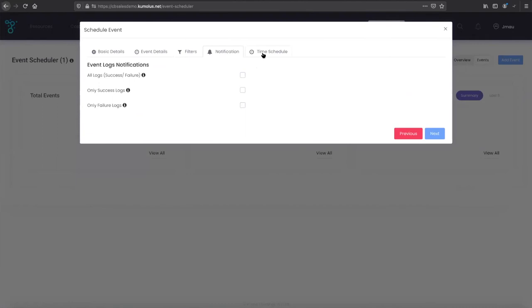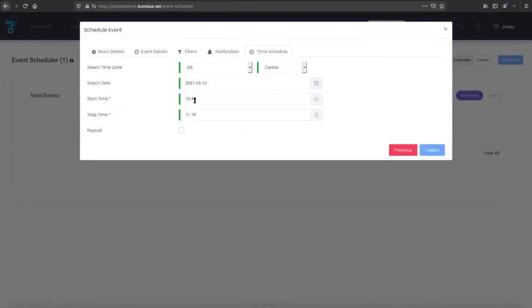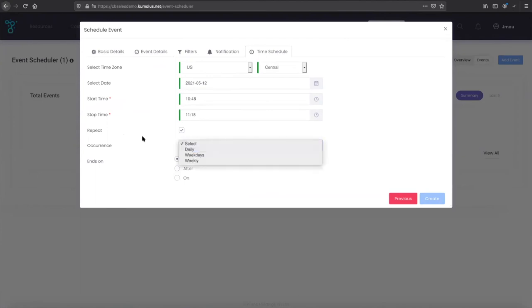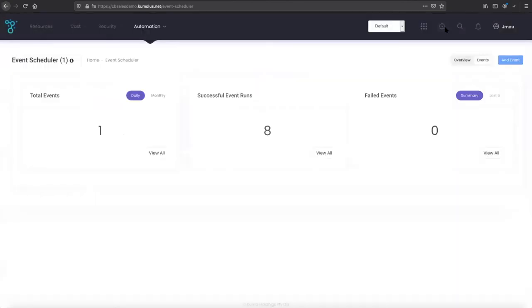Some notification options here, and then the time schedule, so we'd set the start and stop time and anything that we wanted to do from a repeat perspective like a daily job. It would just go ahead and, based on the filters that we've set in place, take care of all that for you.